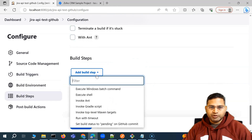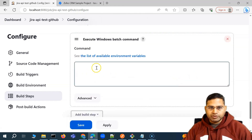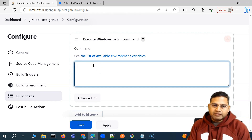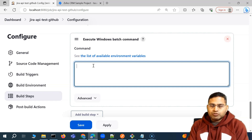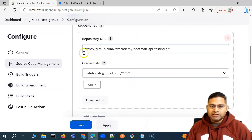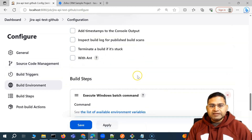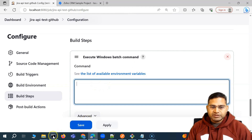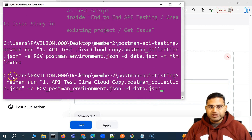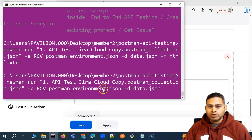We'll go ahead with the build step. In the build step, we'll select 'Execute Windows Batch Command' since I am on a Windows server. Now we have to check where exactly this code will be downloaded. When we provide the repository URL at the top, Jenkins will download it somewhere locally. We have been executing this collection using the Newman run command, so we'll say Newman run, then the collection name, and then hyphen-e for the environment JSON file.